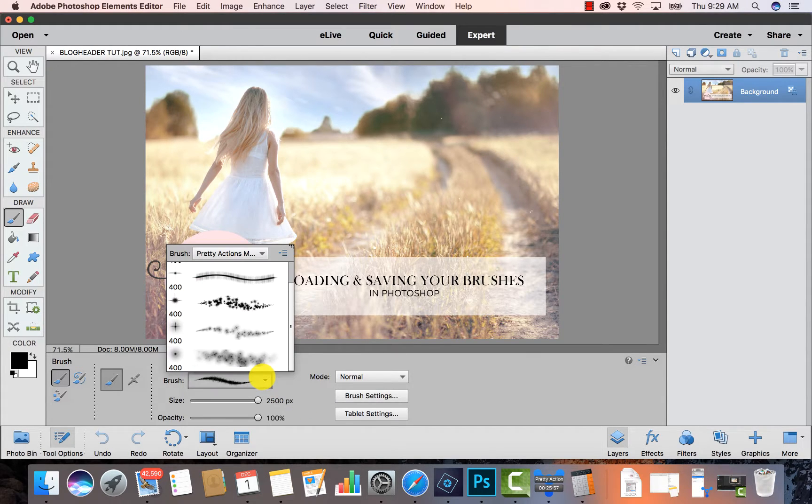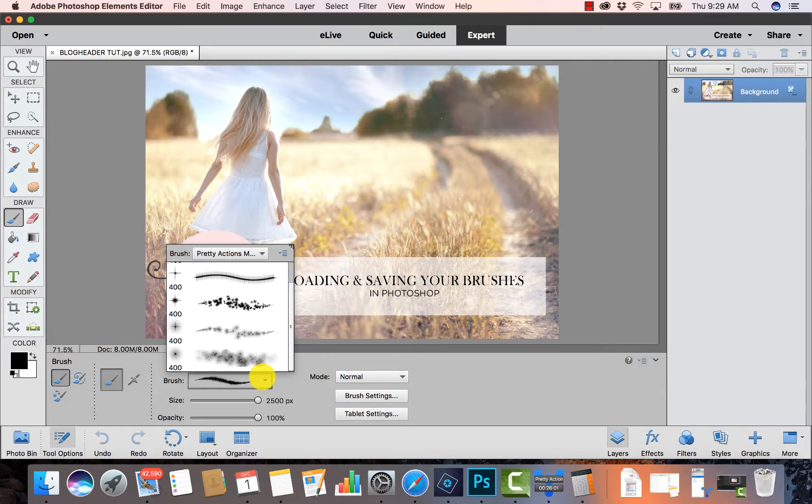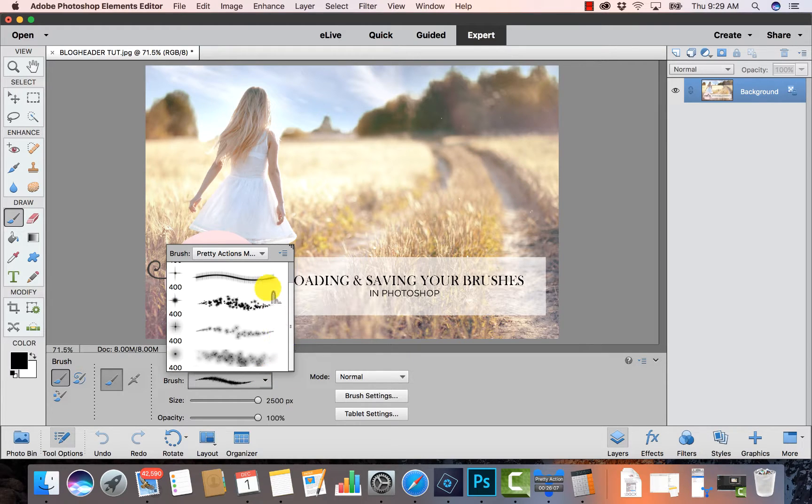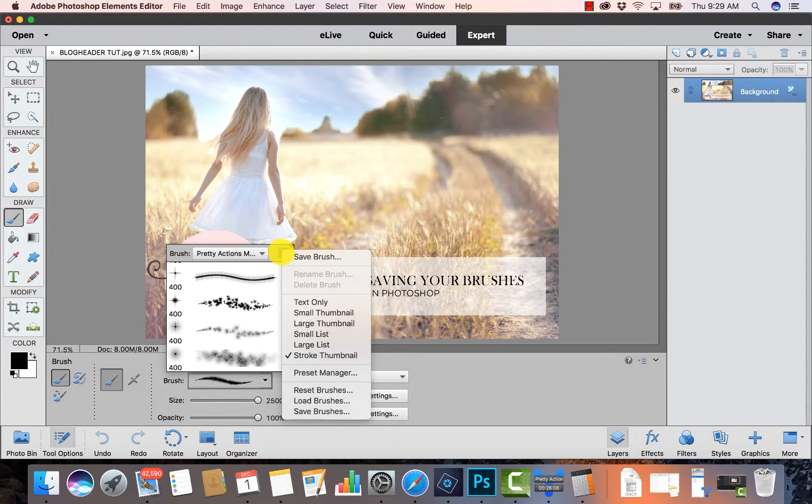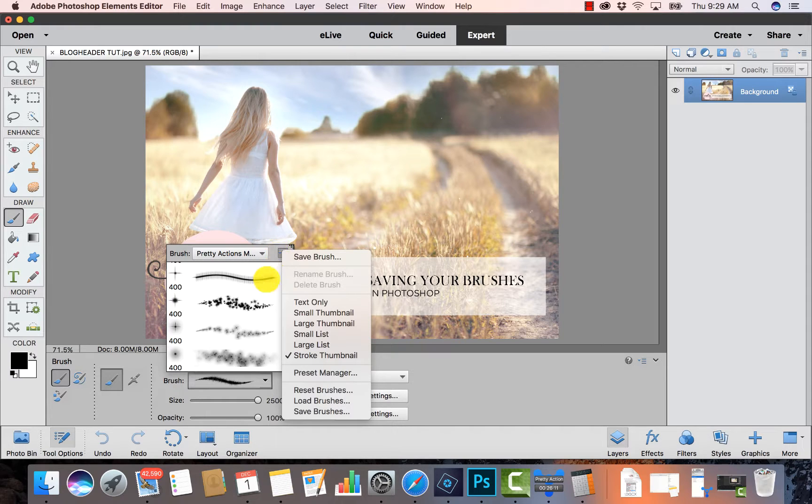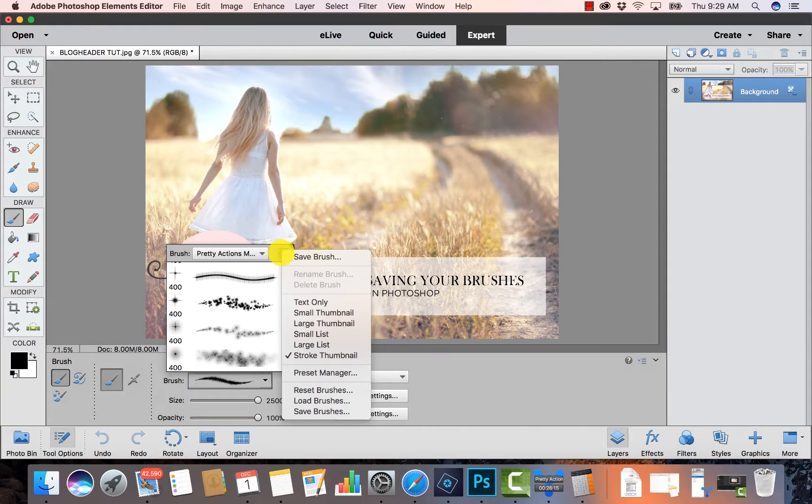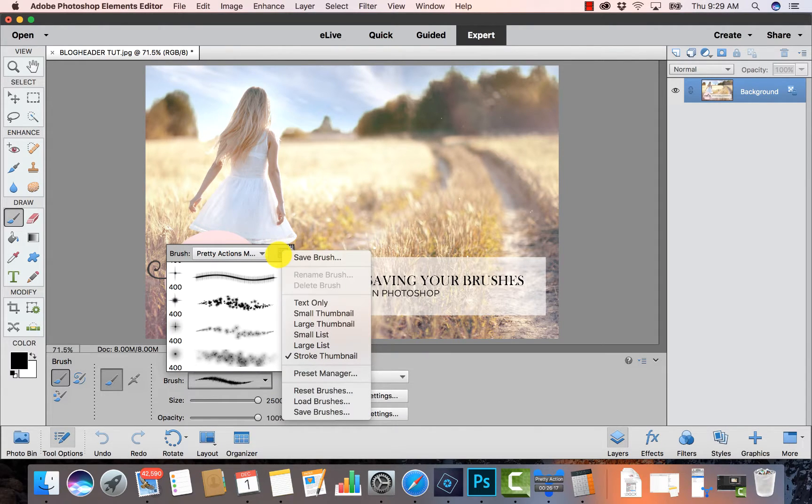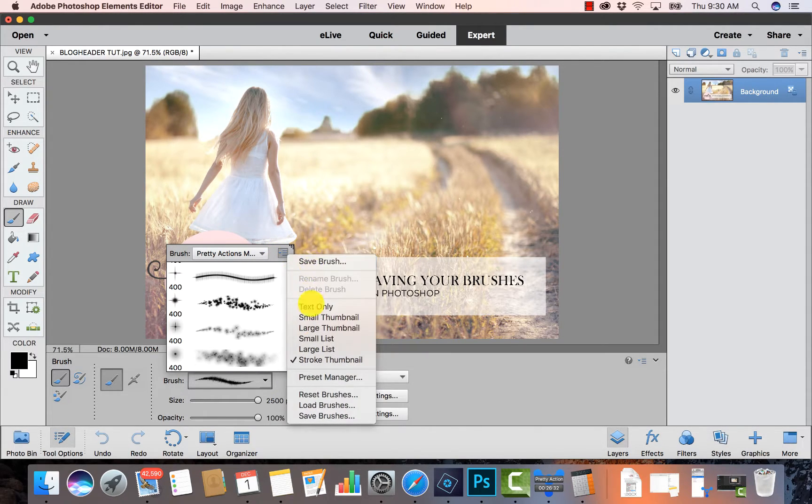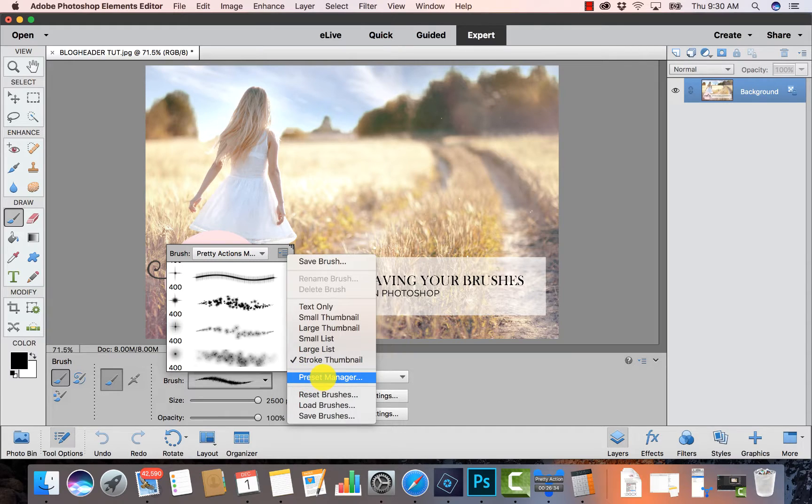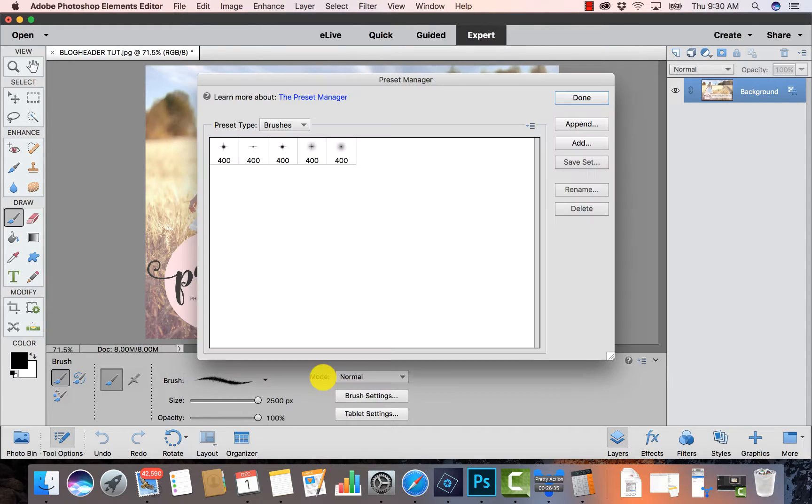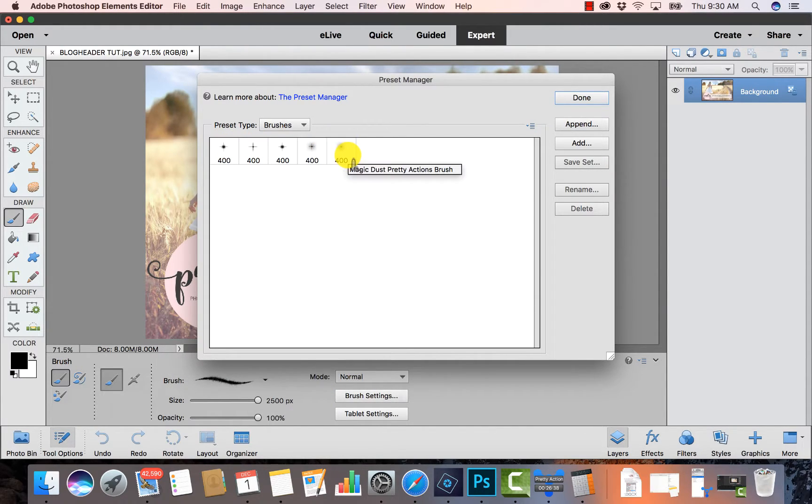Now once you have your brushes uploaded, you'll definitely want to save them to make sure that they stay in Photoshop and you don't have to go in and re-download, which can be a pain. So we're going to go over how to save your brushes. Again, I have my brush selected, I have my Brush Picker open here, I'm clicking on the little menu up here at the top, and we're just going to go down to Preset Manager.